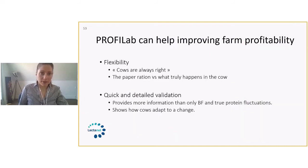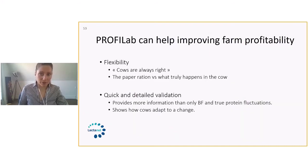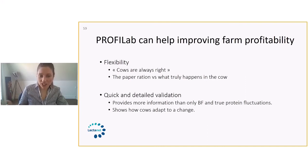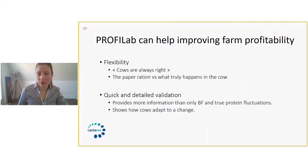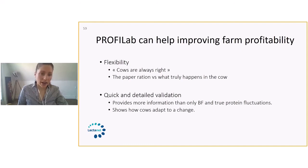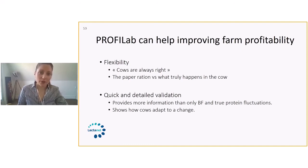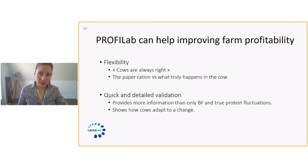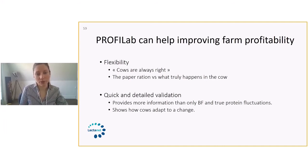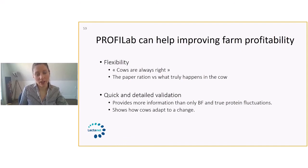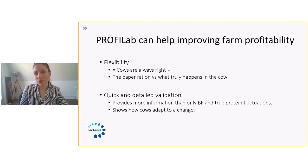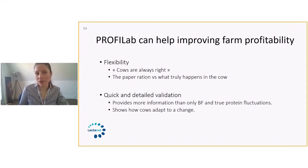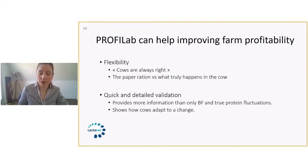ProfiLab can help improving farm profitability, but we do have to monitor before and after changes just to make sure that we are moving in the right way. It's a flexible tool. And cows are always right and they will always tell us the real story of what's going on. So sometimes when we look at the paper ration and we look at what truly happens in cows, we can have a few more elements to dig up and see if we can try to improve things that are going on in the farm.